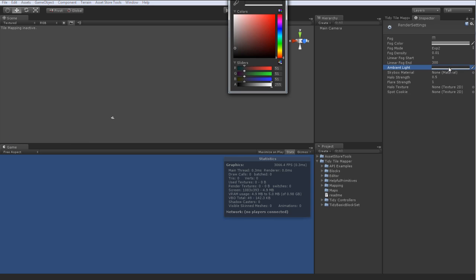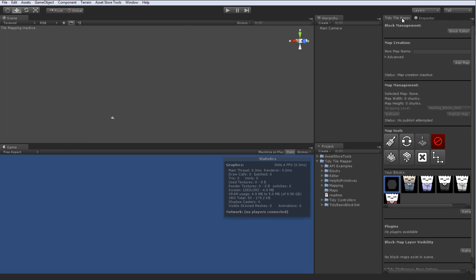Introducing Tidy Controllers. Now this is integrated with TidyTileMapper, so if you've got it, update it, you'll have it. I'll take you through it because there's quite a lot of functionality in there you should see.